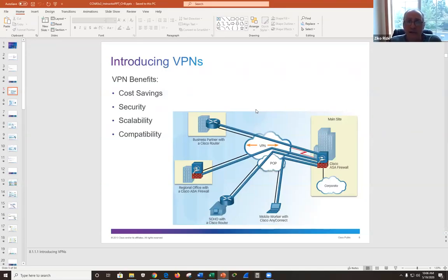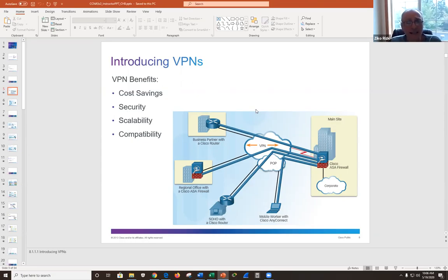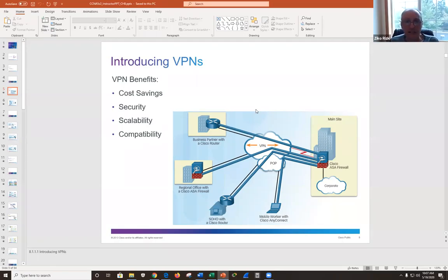VPN benefits: cost is a huge benefit. Until some years ago, large companies with multiple sites would use leased lines, which were really expensive. For example, I managed a system for Hewlett Packard that had three T1 leased lines between Dallas and Houston — each line costing about $6,000 a month, so $18,000 a month total for about 4.6 megabits per second.